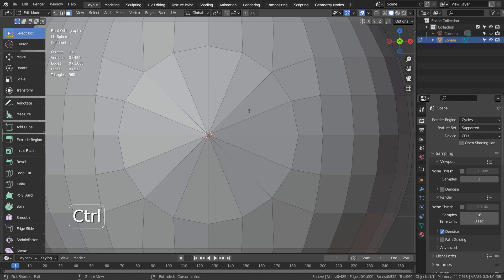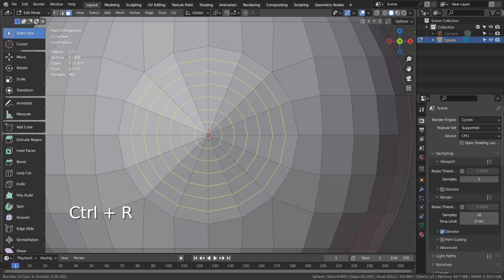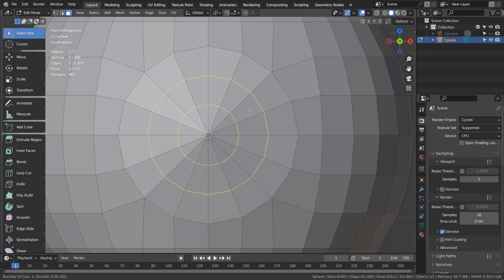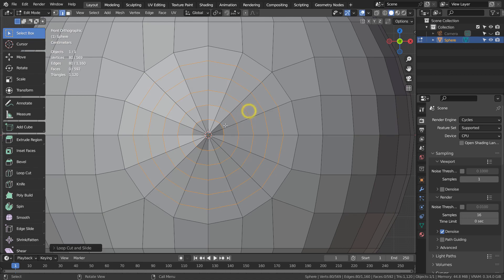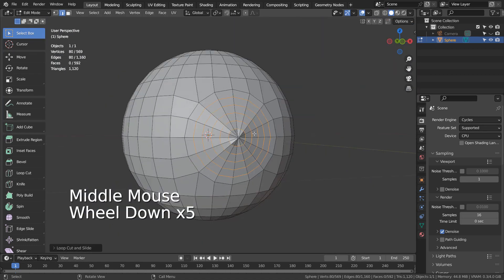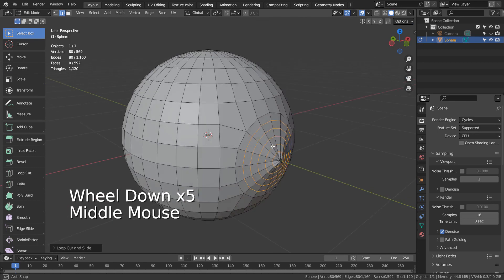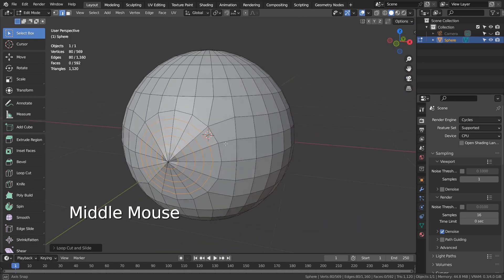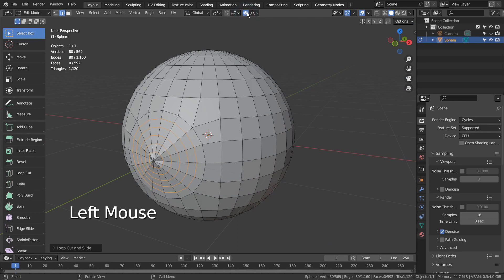Control R to add some loop cuts. Let's turn on the proportional editing and activate the normal transform orientation.